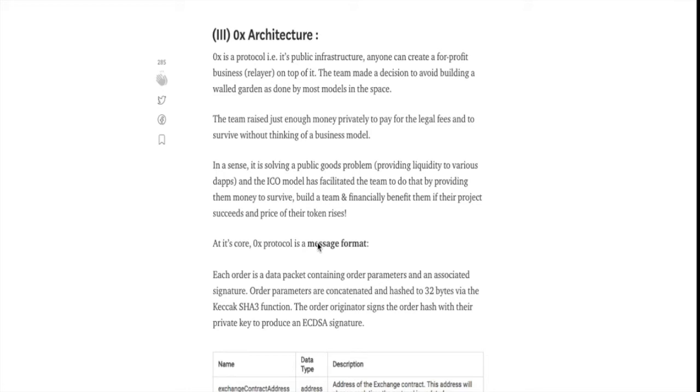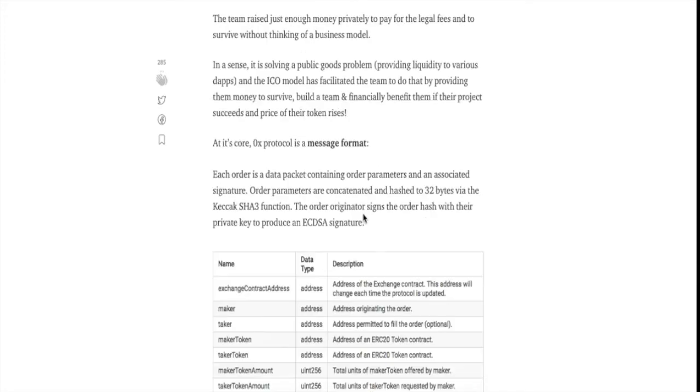This is what the ICO model has facilitated. It has allowed to build a public goods project, a project that allows others to build their own business on top of it without making any money.